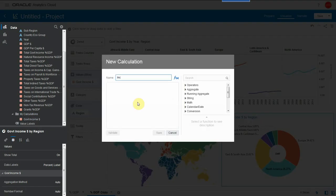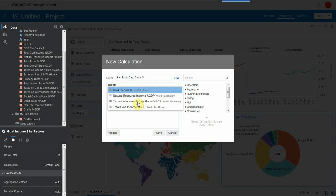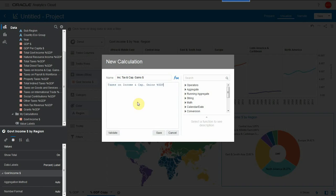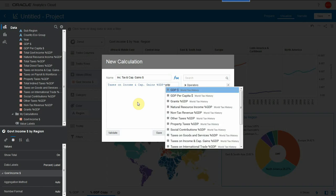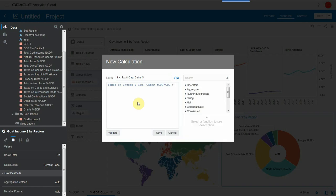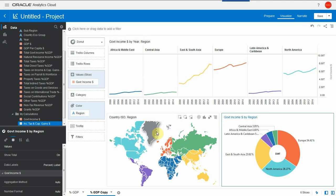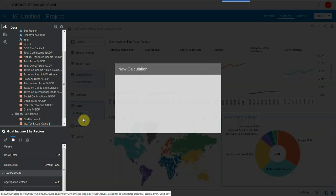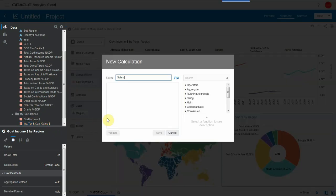Let me start with income and capital gains tax as percent of GDP multiplied by GDP. I'll select GDP. Here we go. Save this and I can replicate the same calculation for different tax natures.